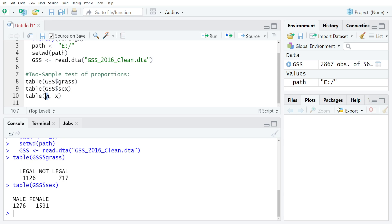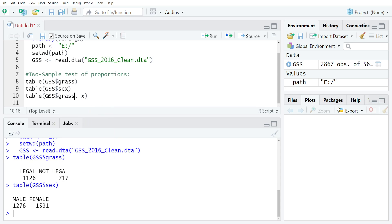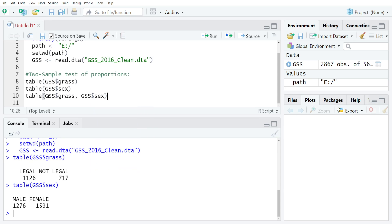In this case, our dependent variable is going to be GRASS, so GSS dollar sign GRASS, and then GSS dollar sign SEX is independent because we're assuming here that one's sex influences their support for marijuana legalization.